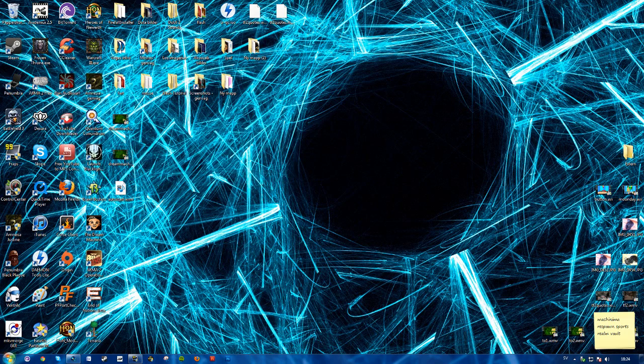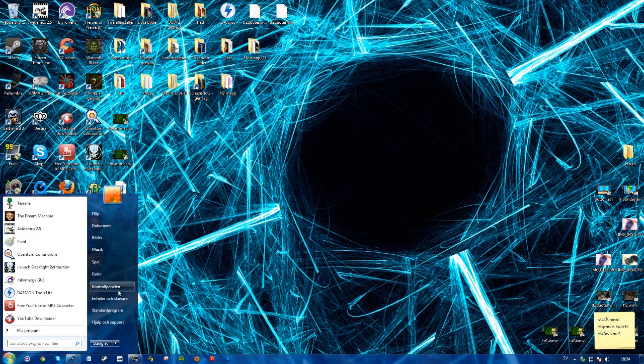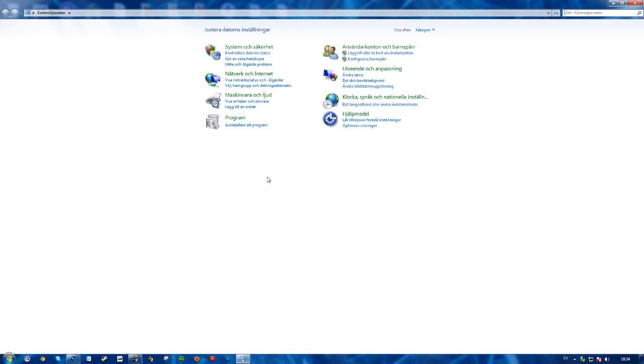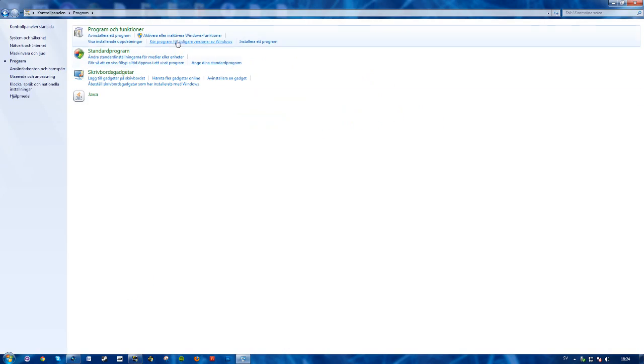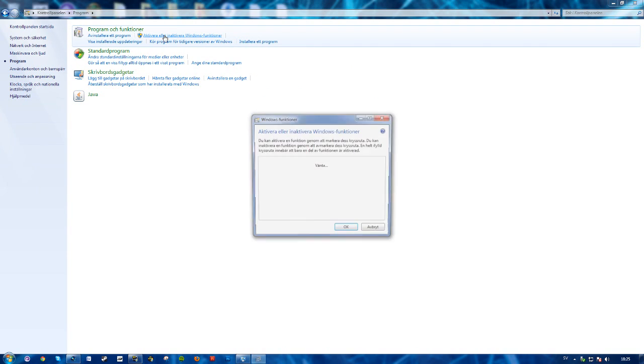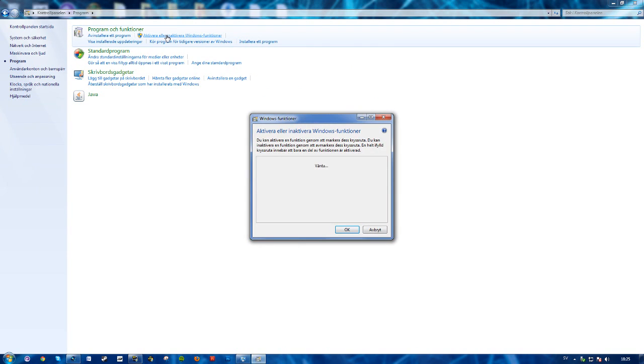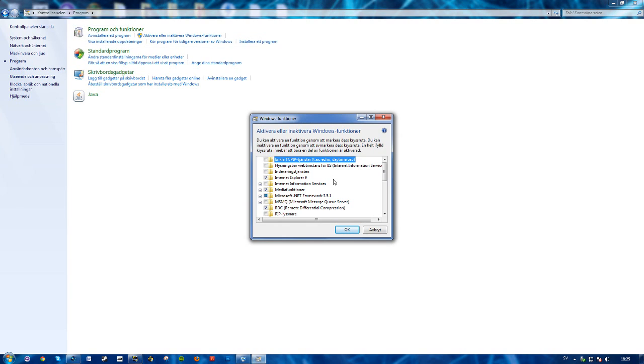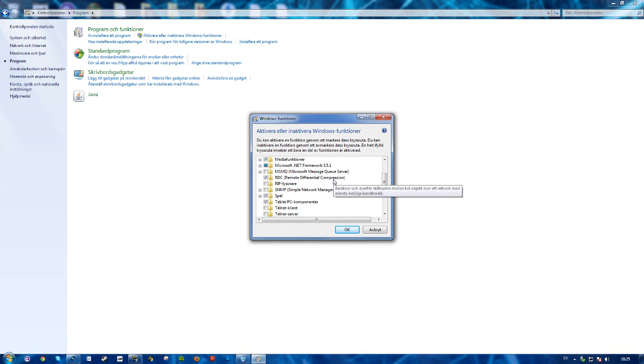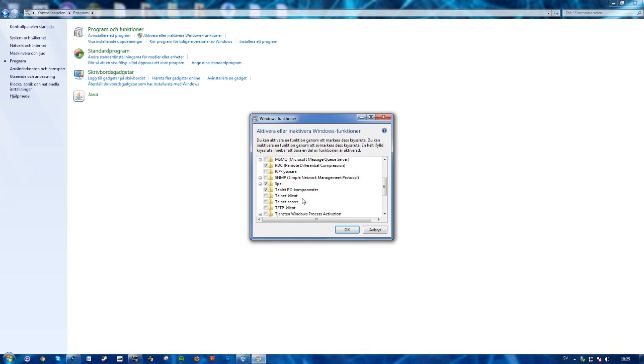What you want to do is go over to Control Panel, Program, and activate or inactivate Windows functions. Let this work here for a while and go down to T for Telnet. Check this one that says Telnet Client.